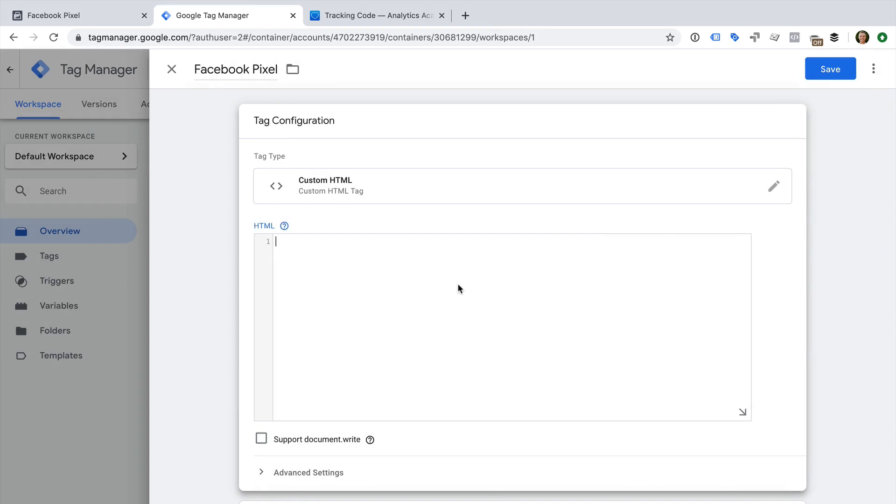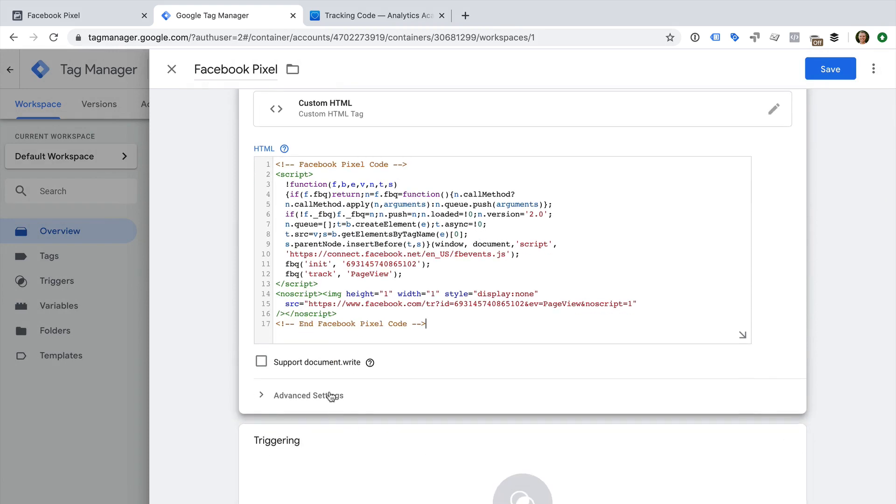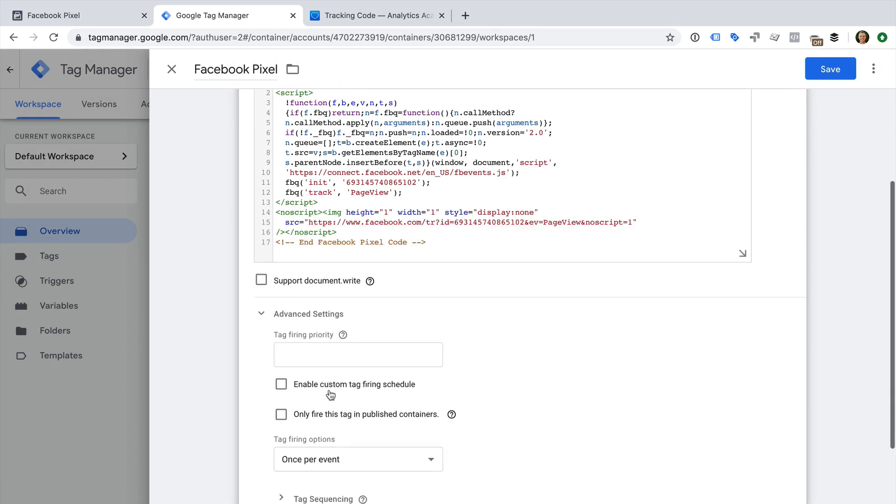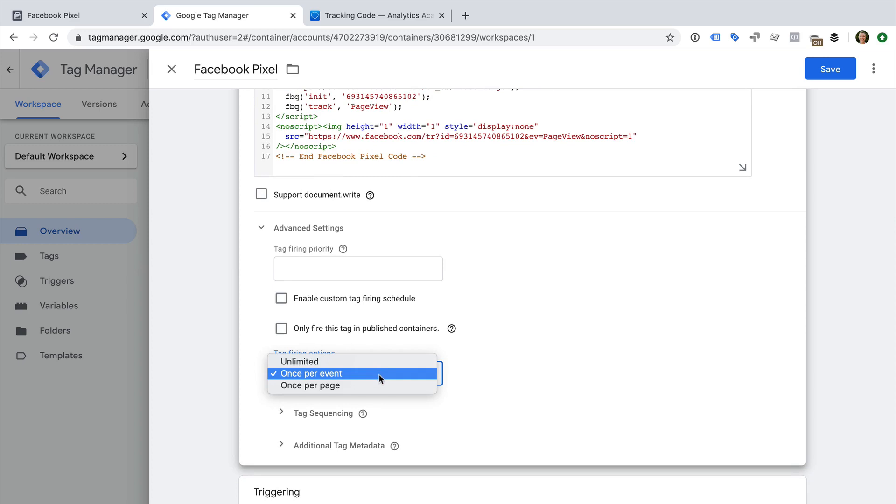Now we can paste the pixel code into our new tag. Next we select Advanced Settings and change the tag firing options to Once Per Page. This means the tag will only fire once per page on our website.